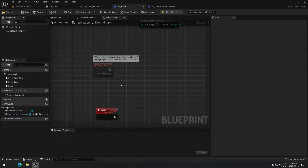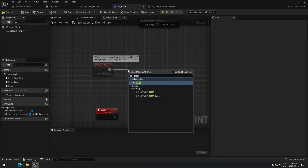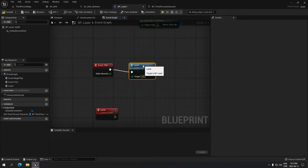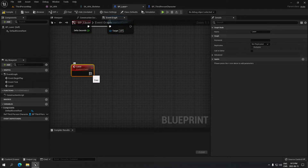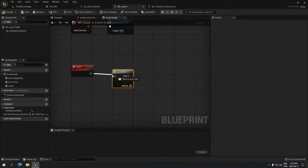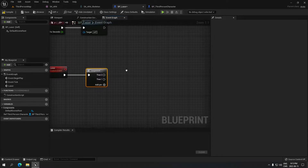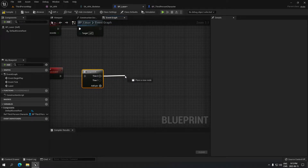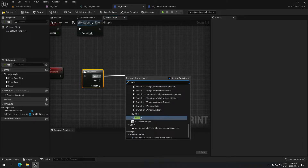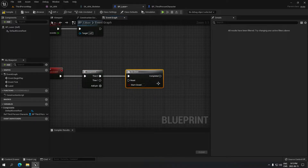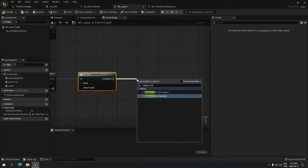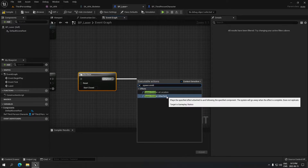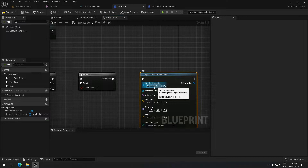Under Event Tick, I'm just gonna create a custom event and name that 'laser'. From the Event Tick I'm gonna call that custom event. Here we're gonna make the logic: press S on the keyboard to do a Sequence. From then 0 we're gonna drag and search for 'Do Once'.